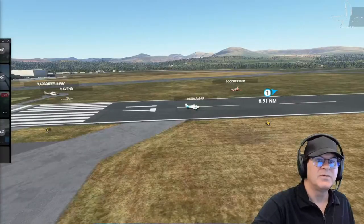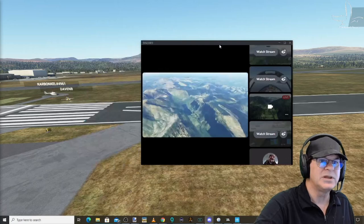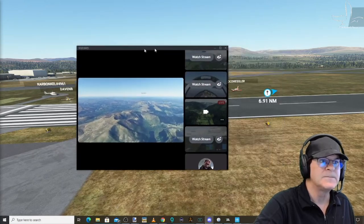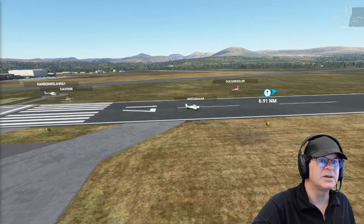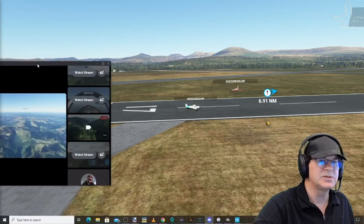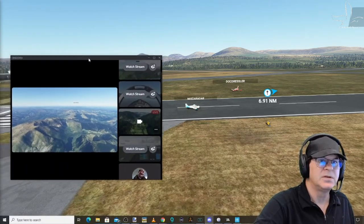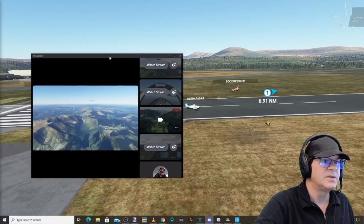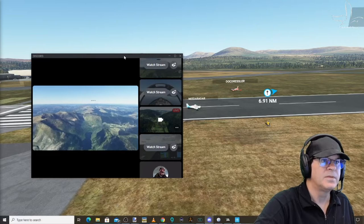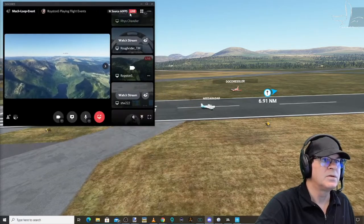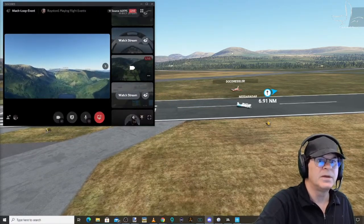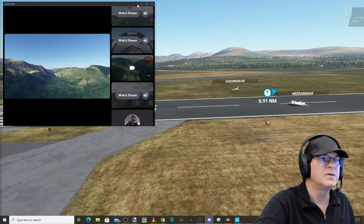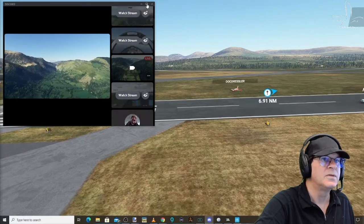Now we've got Need A Radar still waiting on the runway. Can we let him go now? Yep. All right, Need A Radar, cleared to take off. Thanks for your patience. Need A Radar coming around the curved cut for the final run out.